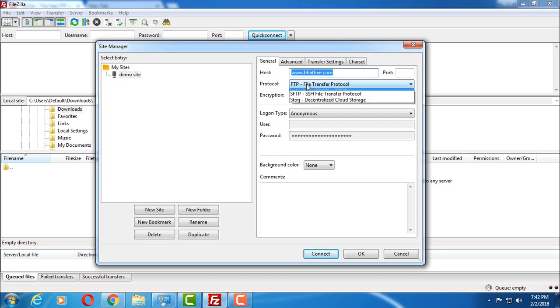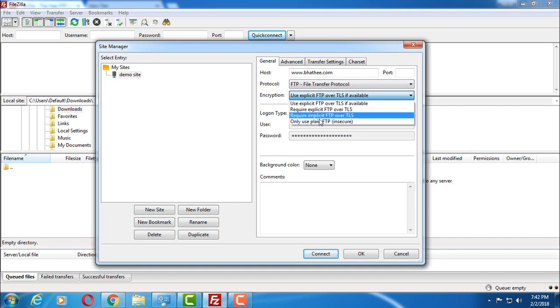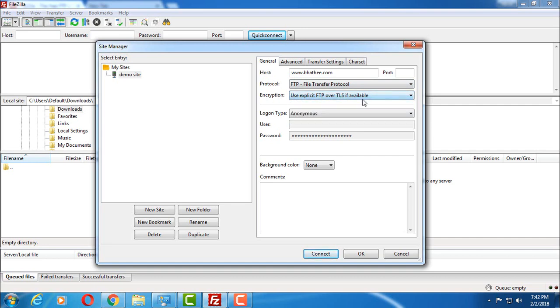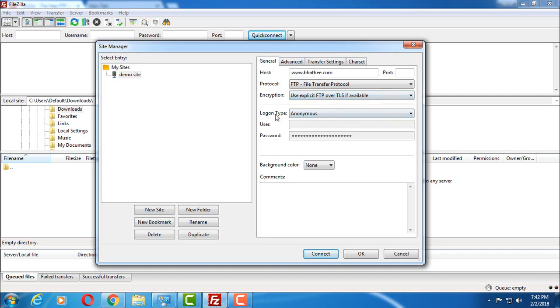Then you have to select file transfer protocol inside this protocol option. For encryption, you have to select only use plain FTP. You can also leave it as it is, but I'm going to show you in a while how you have to use these options. So stay with me till the end of this video.